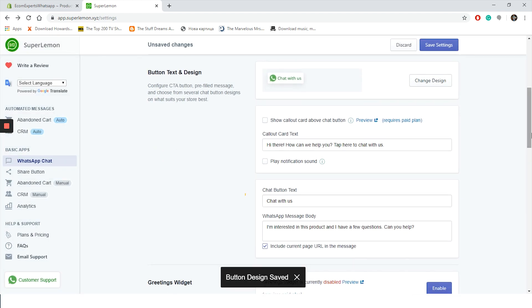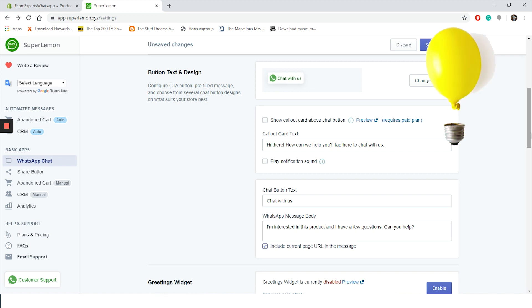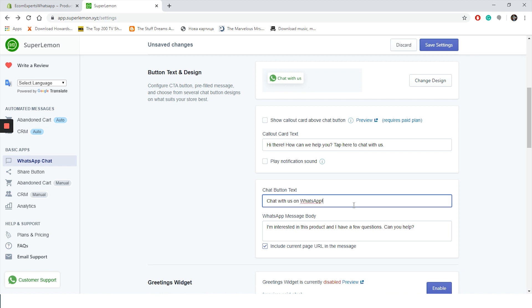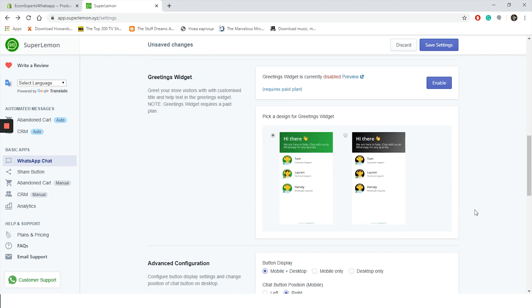We're going to stick with the free plan and we will choose this one right here. Click on Save and now it is time to configure our chat button text. Pre-made text is 'Chat with us' but my idea is to point out that this is a WhatsApp chat, so maybe we'll go with 'Chat with us on WhatsApp.' We will leave the message body text as is and jump to the greeting widget. I almost forgot - this app allows you to include the current page URL in the message, so when the customer contacts you, you know exactly where he or she encountered the problem.